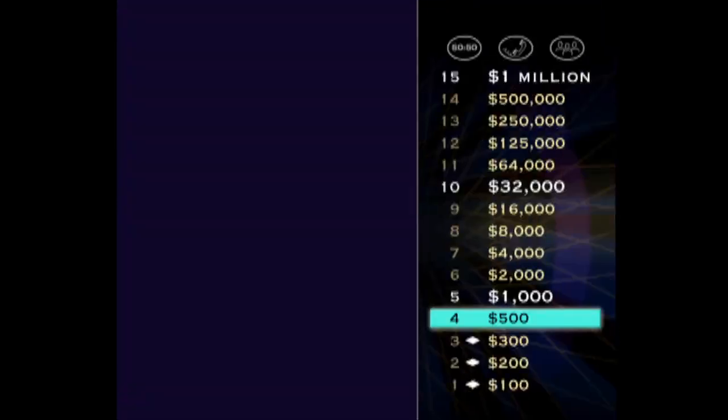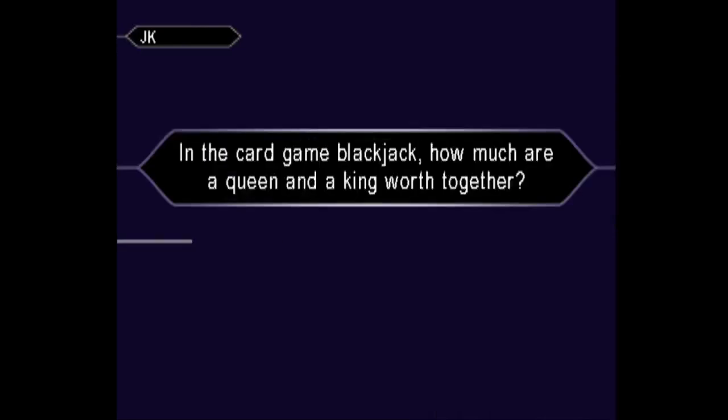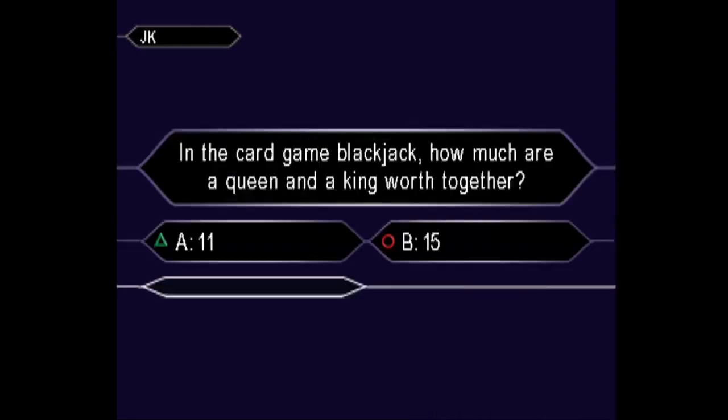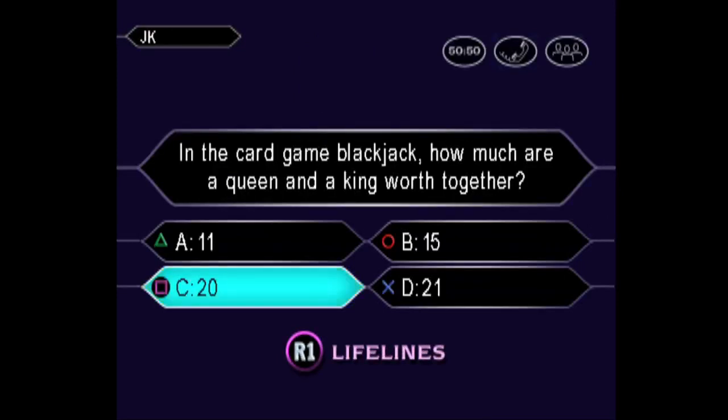You're up to $500, inching ever closer to the $1 million question. So now, let's take a look at your $1,000 question. You seem quite sure it's C. Well done. That's it.